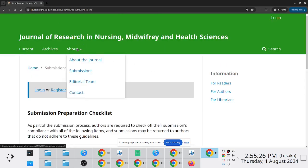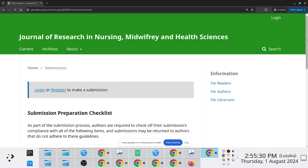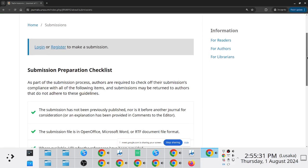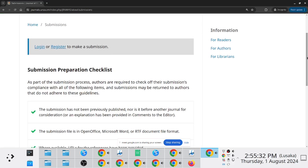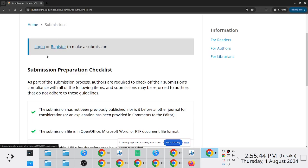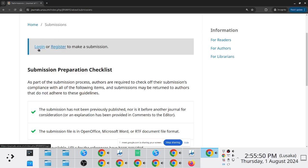So currently, what authors would do is if they go on submissions, they have two options, right? If they already have an account registered with the journal, then they'll just log in. If on the other hand, they have not yet registered with the journal, then they'll be prompted to register an account so that they make a submission.